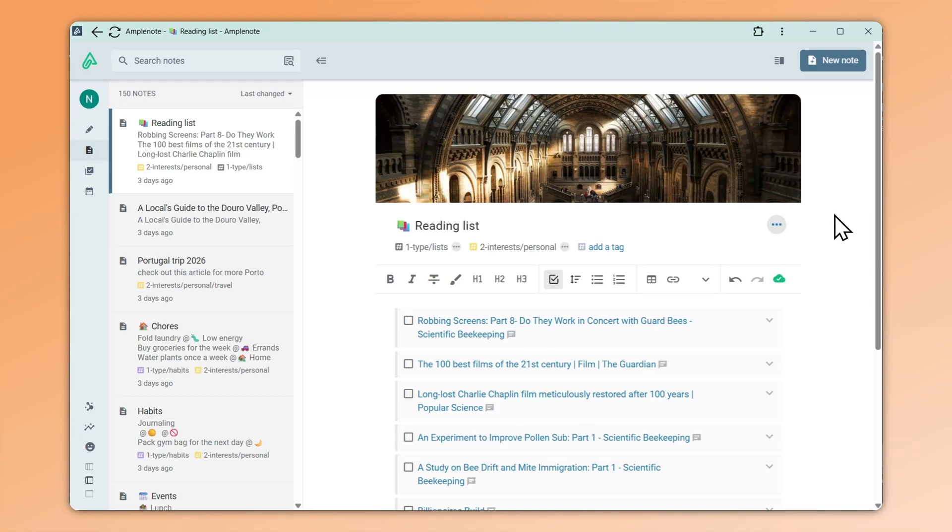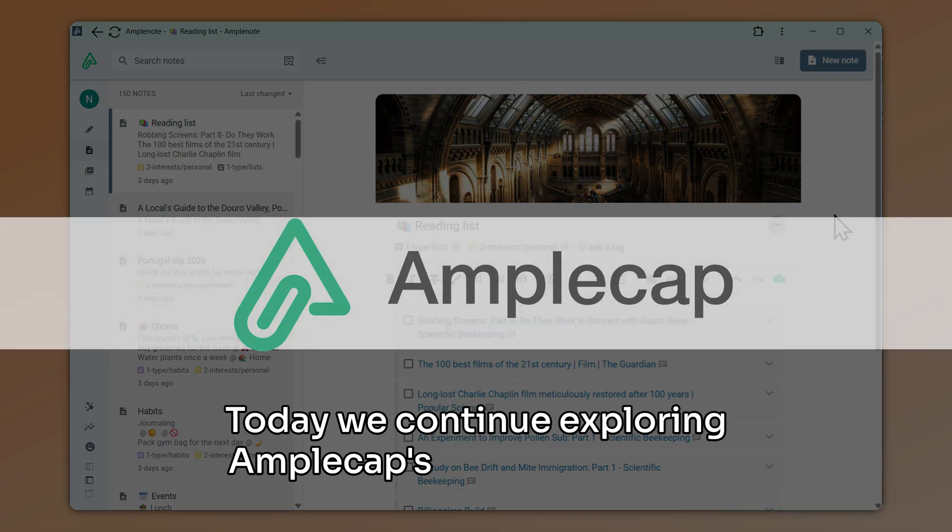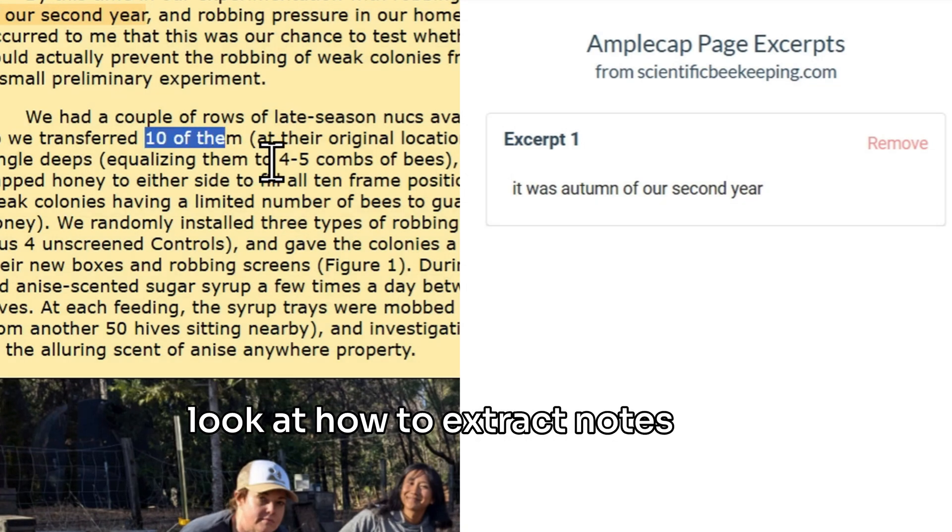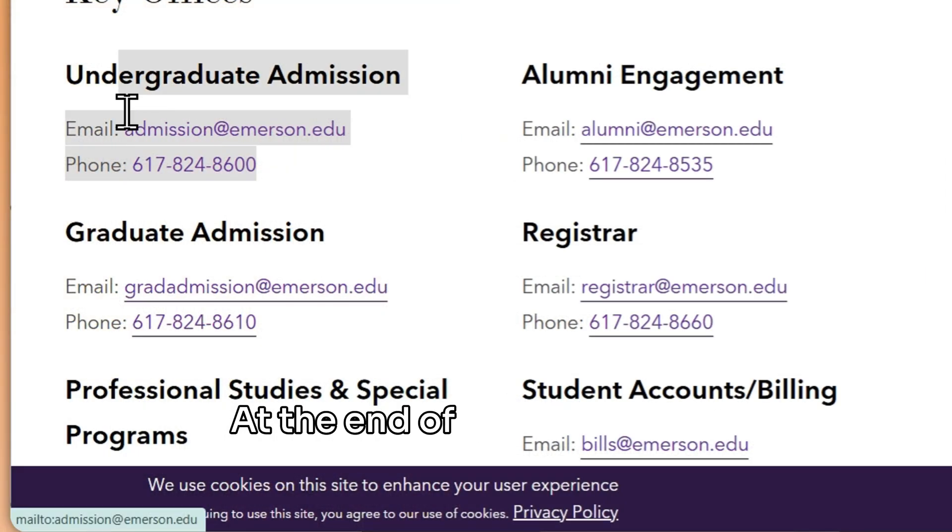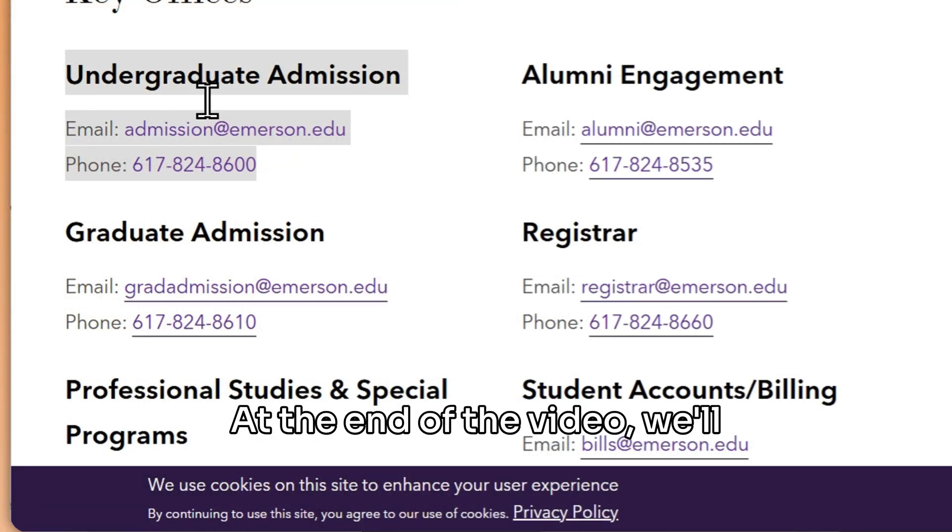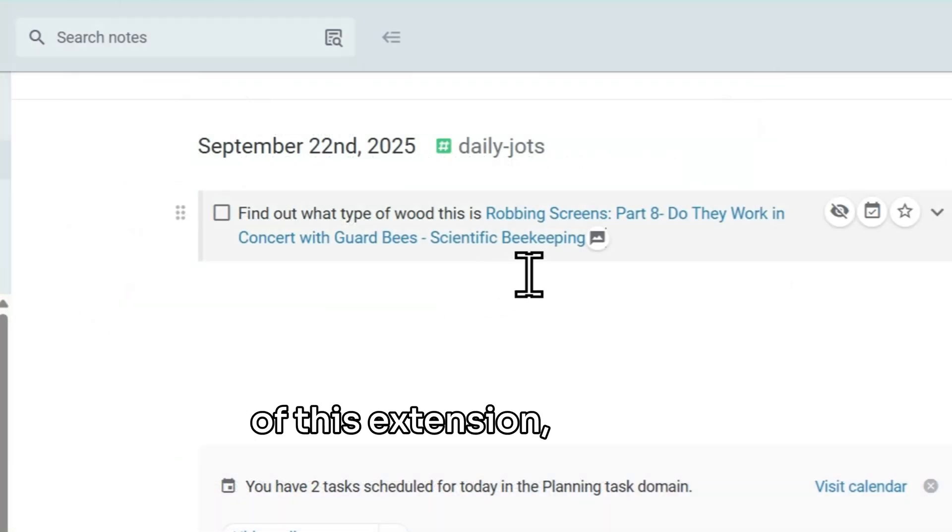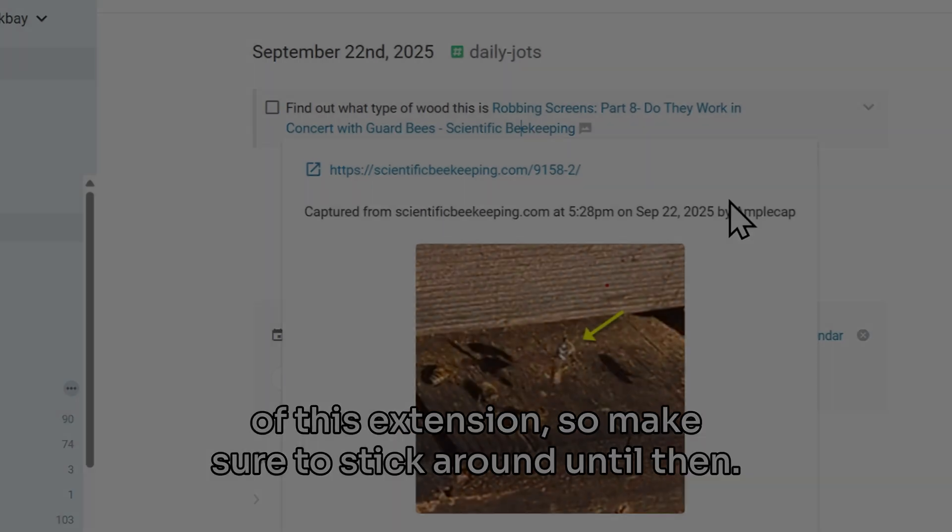Welcome back! Today, we continue exploring AmpleCaps features and we look at how to extract notes from your articles and newsletters. At the end of the video, we'll cover some lesser-known features of this extension, so make sure to stick around until then.